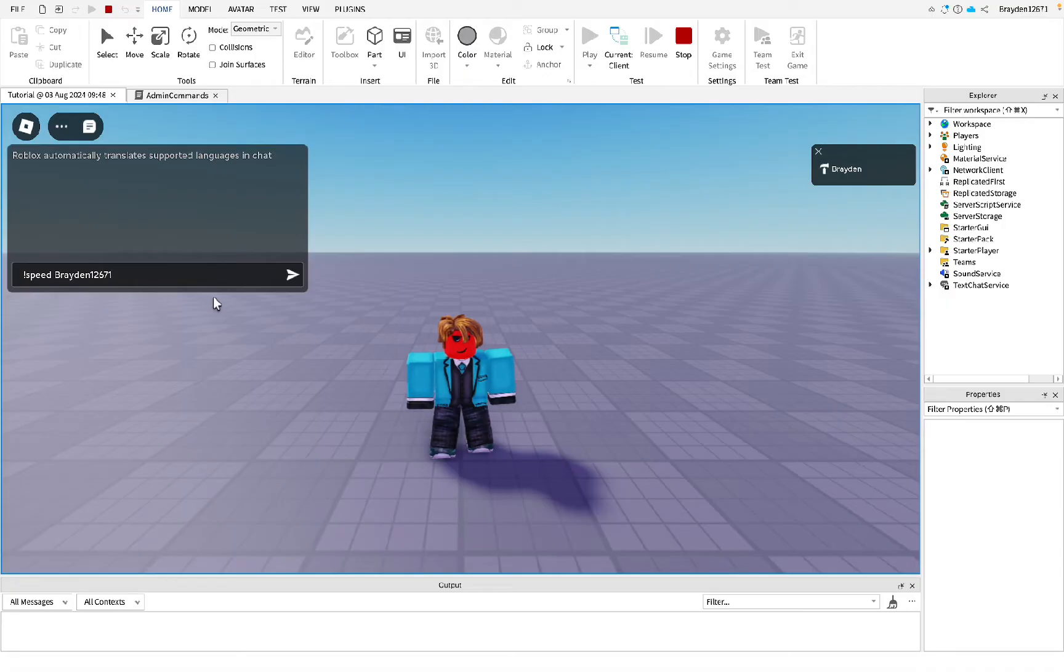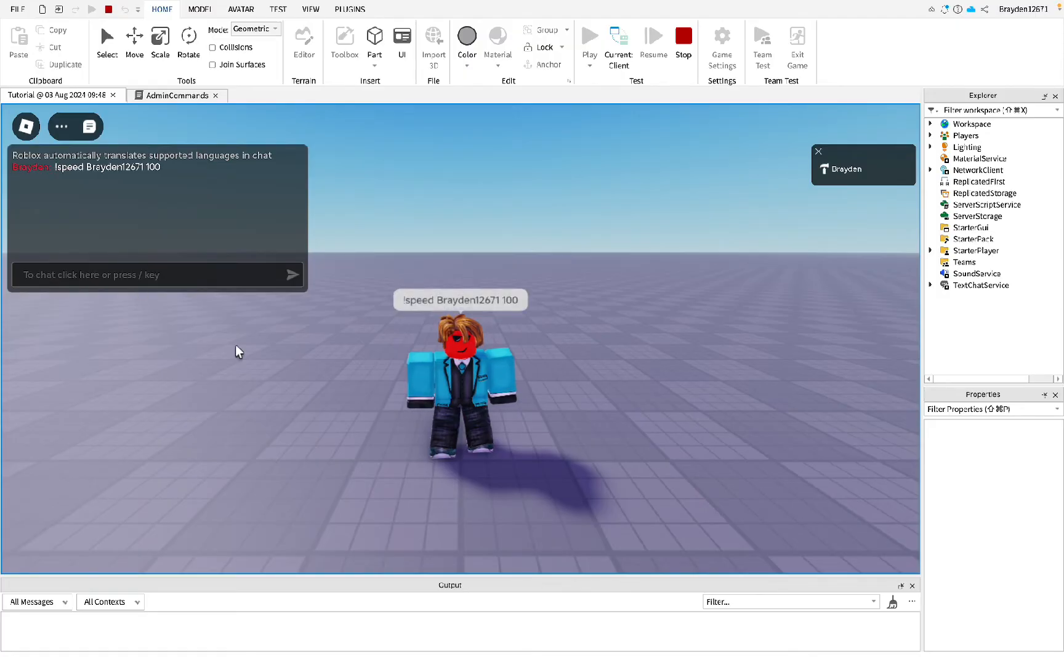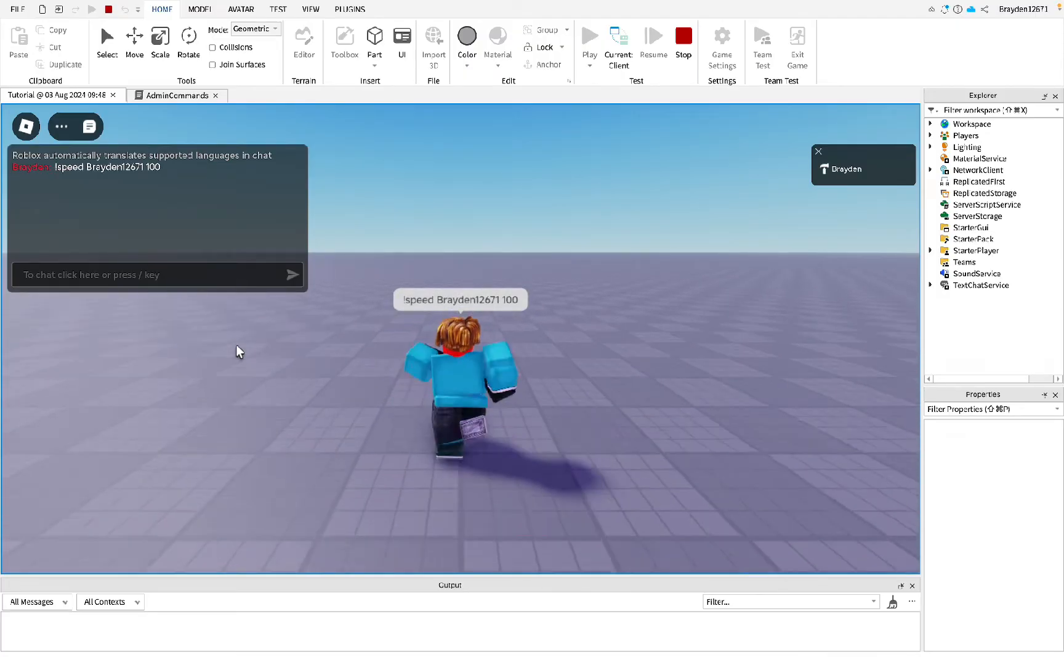Then the player name you want to apply it to, then type the number of speed that you want. I'll just do 100 for this example.